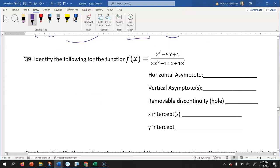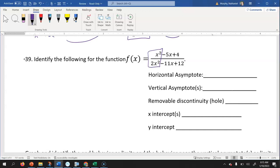Now we need to find horizontal asymptotes, vertical asymptotes, removable discontinuities, x-intercepts, and y-intercepts for this rational function. First I'll find the horizontal asymptote. In standard form, I notice the leading terms of both the numerator and denominator are the same degree, so I cancel those out and what's left gives me one half. The horizontal asymptote is y equals one half.